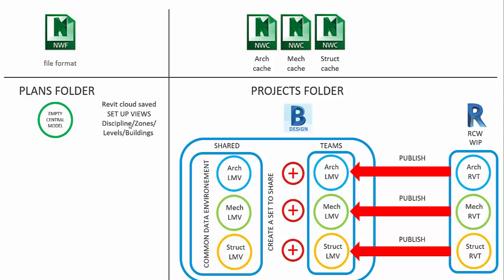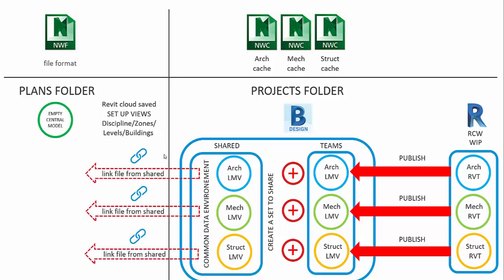And we're going to set up some views with the linked models. And again, these could be set up with the visibility graphics to maybe display things by discipline, by zones, by different building levels, etc.